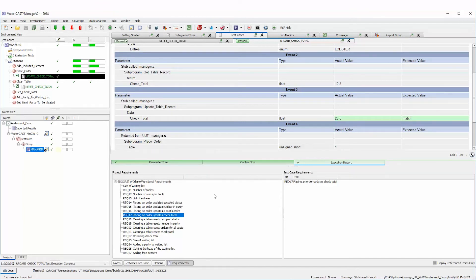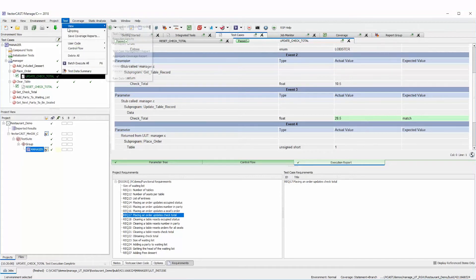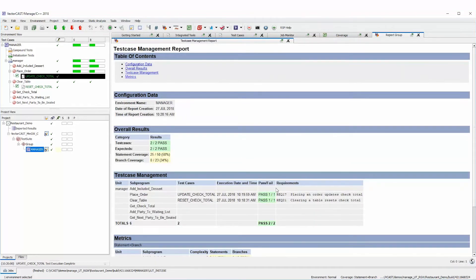Our test passes. Looking at the test case management report, we now have 'Placing an order updates check total' passing. We have our test cases passing and our linkage to requirements. Now we want to export this back to Doors so that from Doors we can see what test cases are linked to what requirements.